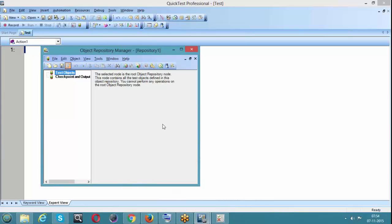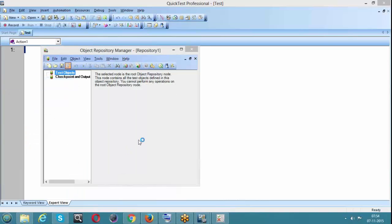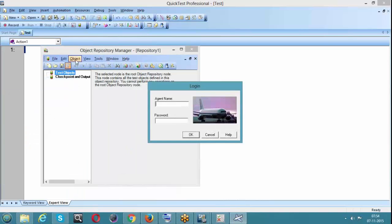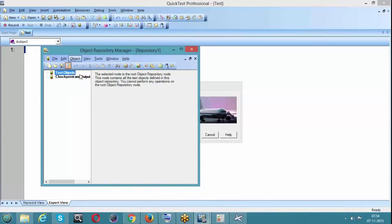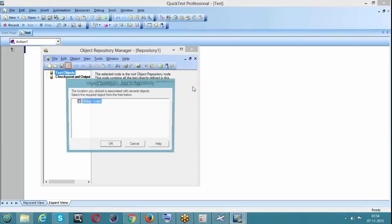The Object Repository Manager itself is not a shared object repository - the shared object repository is a file. We take help of Object Repository Manager to create that file. Object Repository Manager is not at all a shared object repository, just a tool to create one. Now let's see how to create a shared object repository file with the login information.